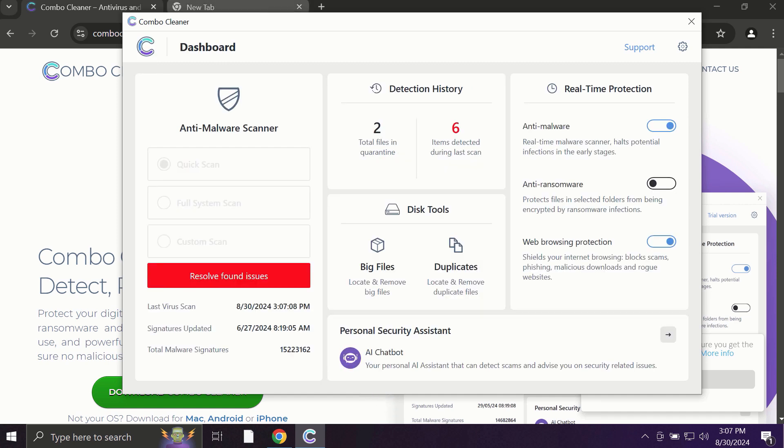ComboCleaner works exceptionally well at identifying contemporary threats like adware, ransomware, and all sorts of annoying pop-ups.